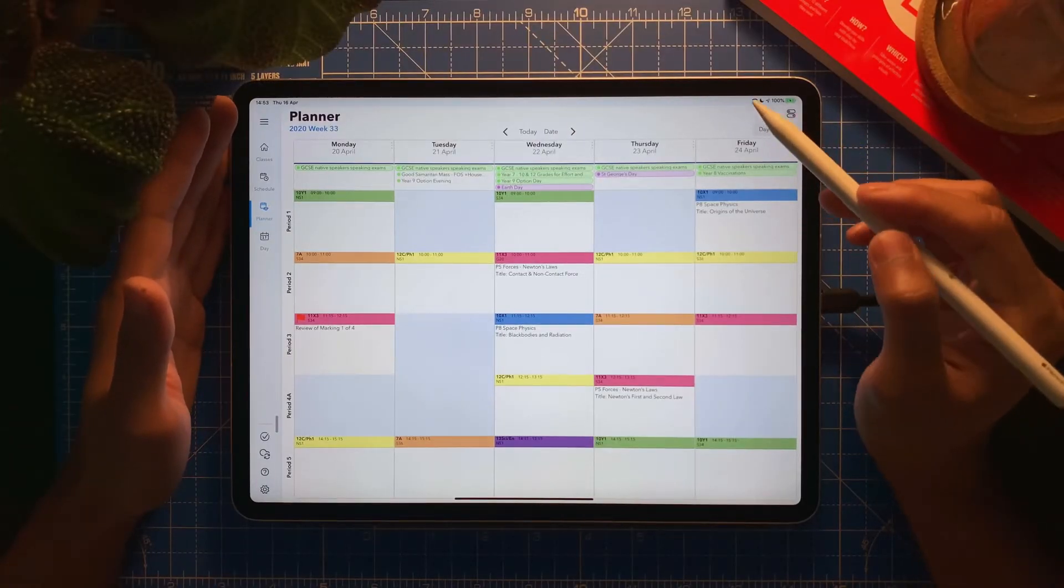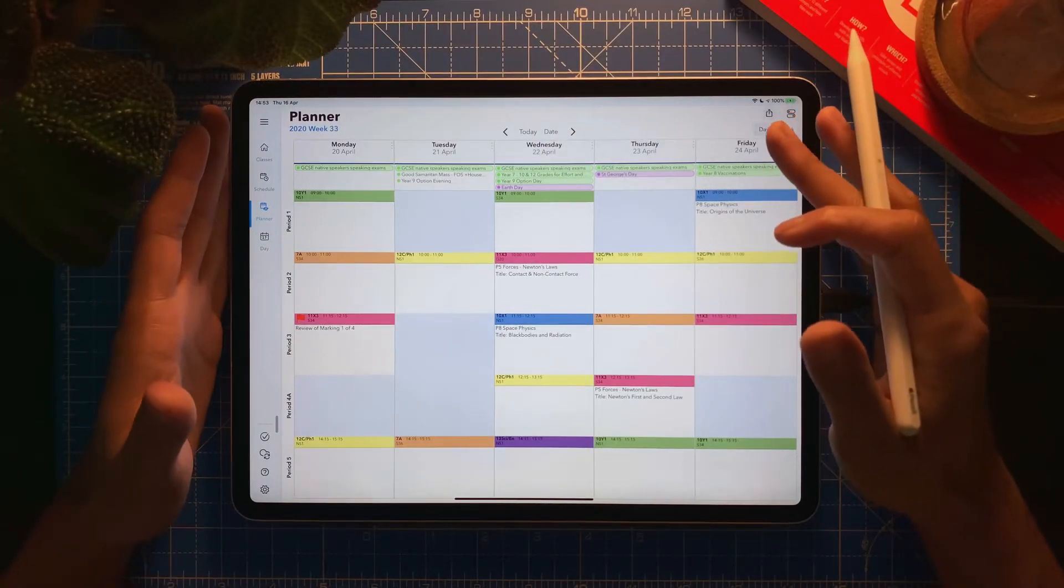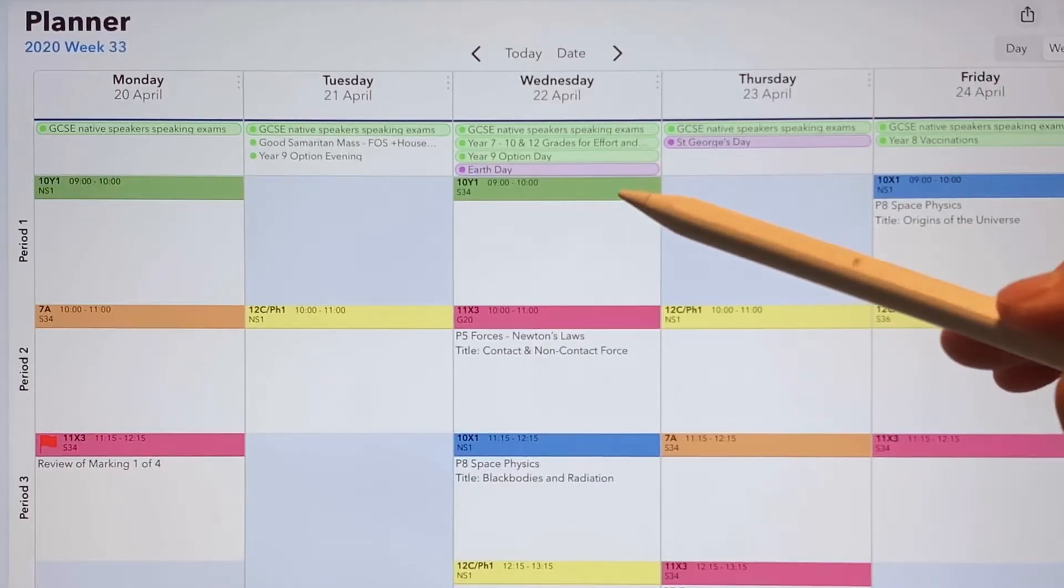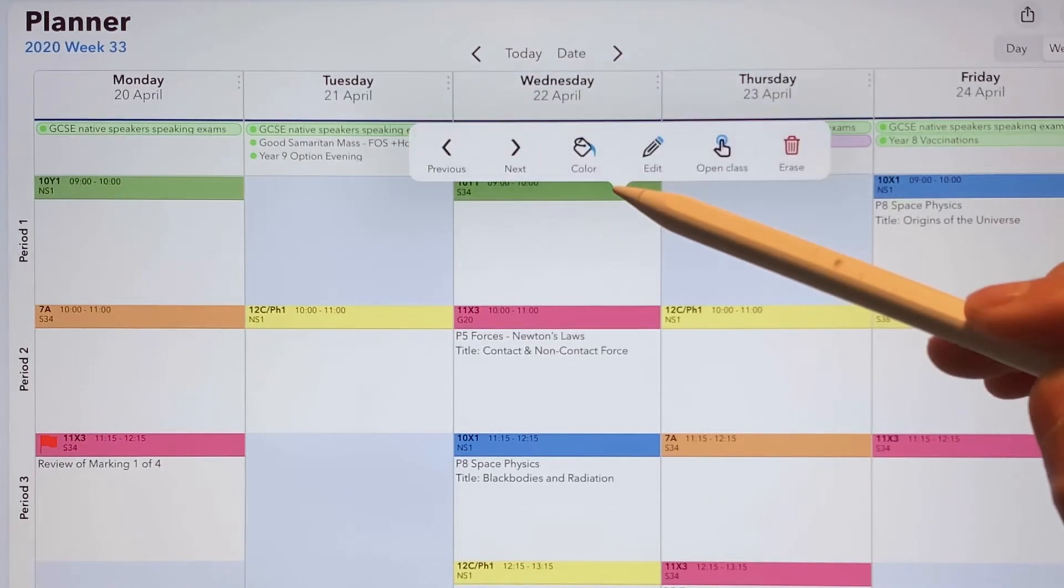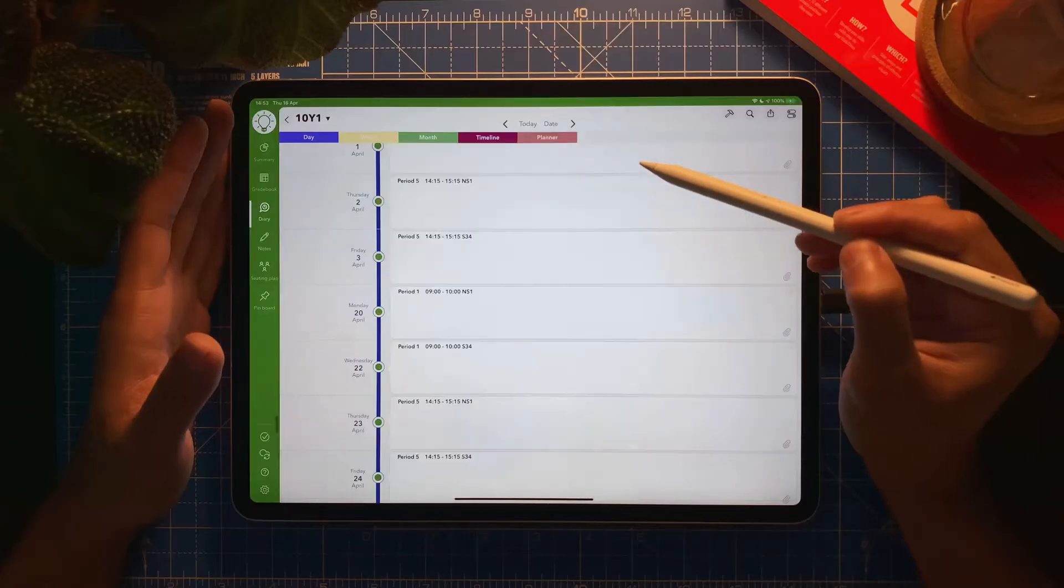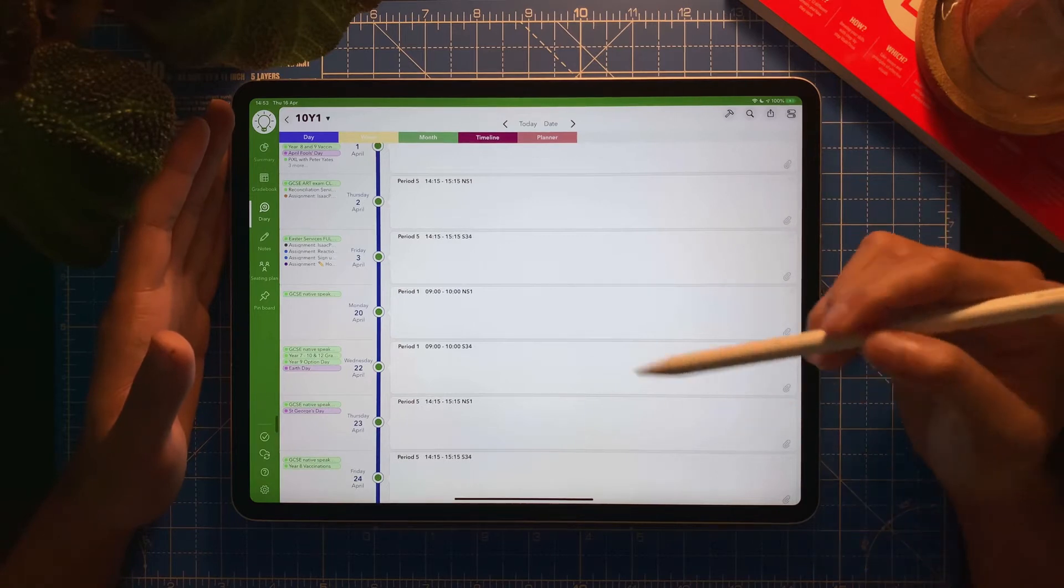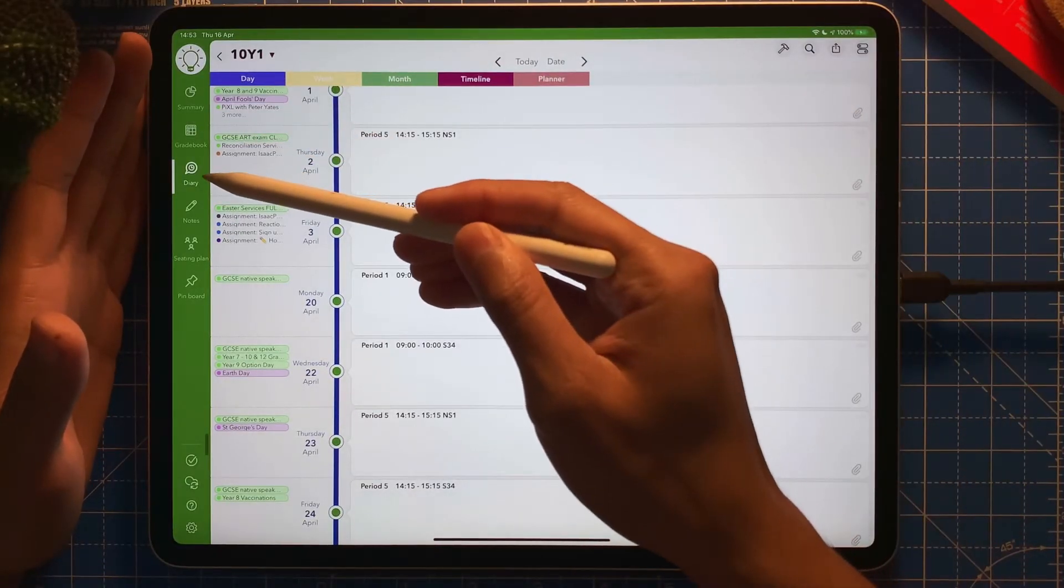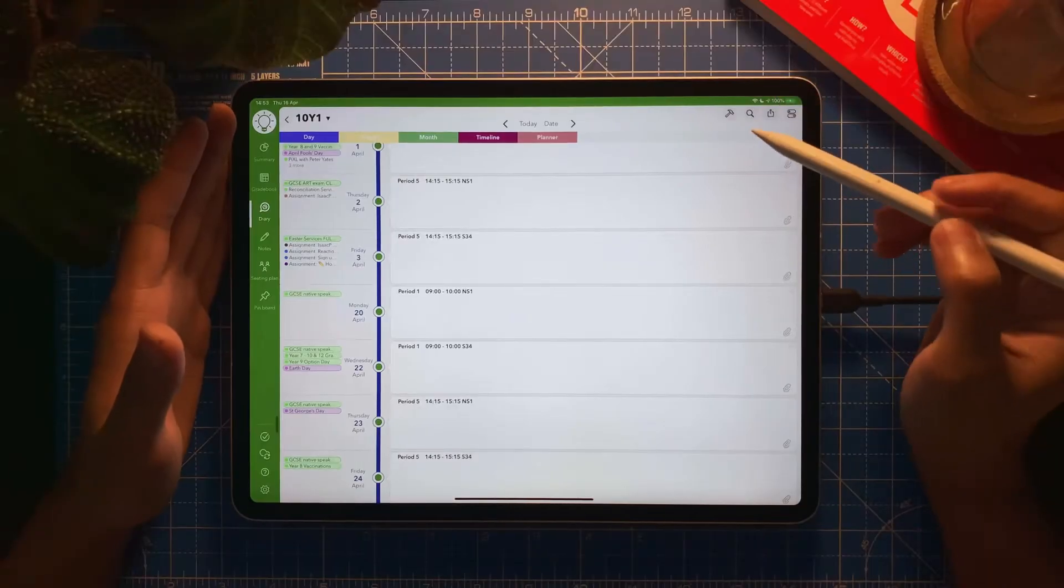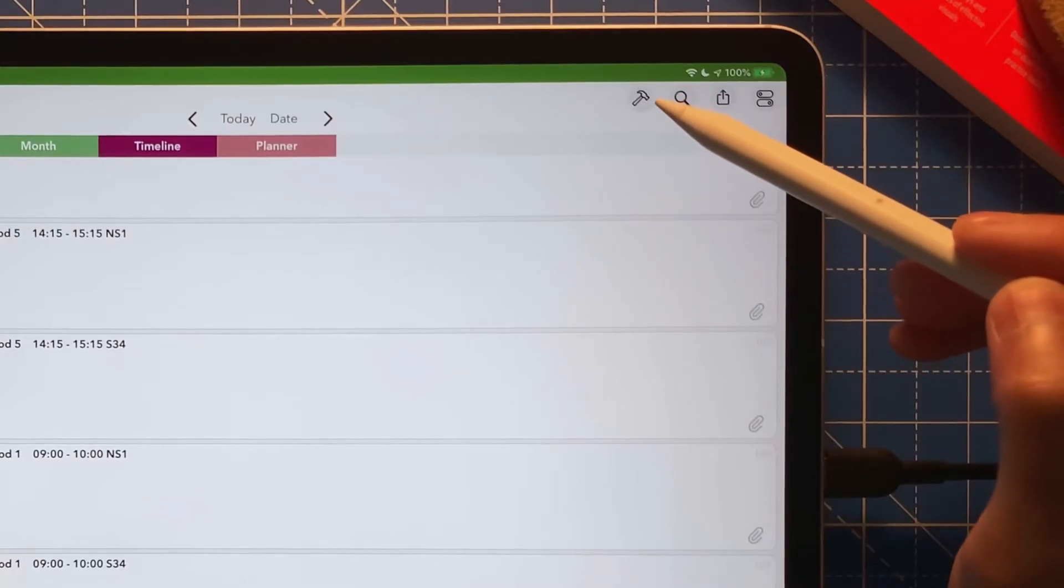For example, I have 10Y1 here. I'm going to hold tap on this, select open class. I'm going to tap on open class, it will open the class page. You need to make sure you're on the diary tab. This is a diary. At the top right there's a hammer icon, I'm going to tap on it.